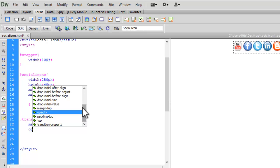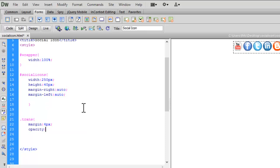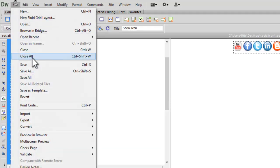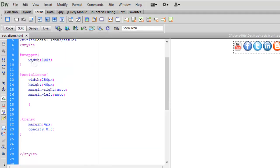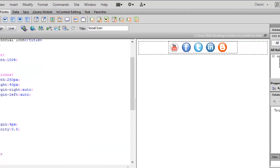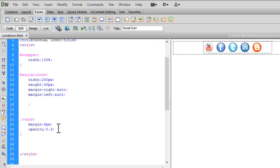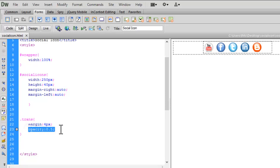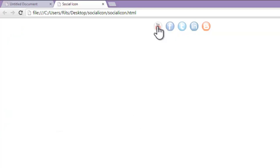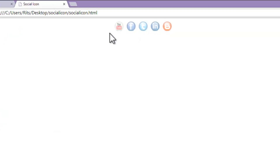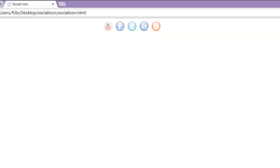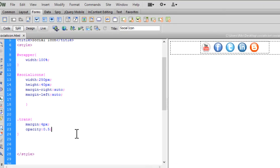Opacity will be 0.5. Let's save and reload. See, now they have reduced their opacity to 0.5—it's a CSS3 property, so now they are a little faded.